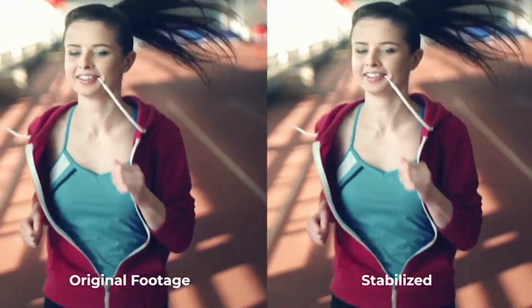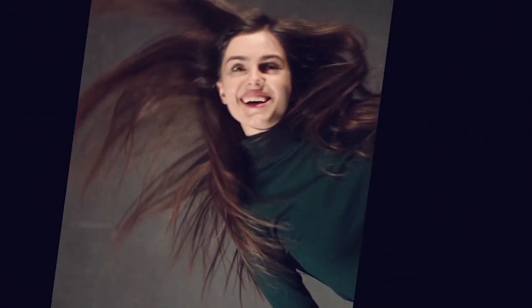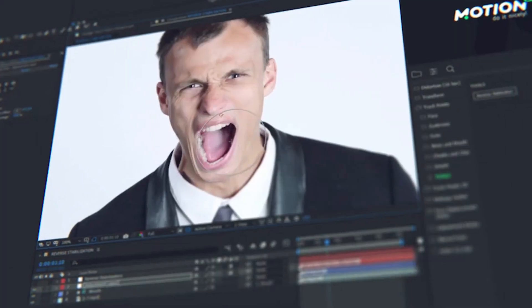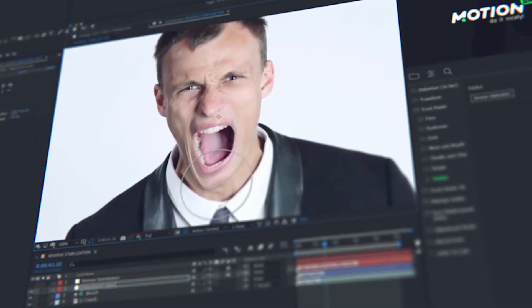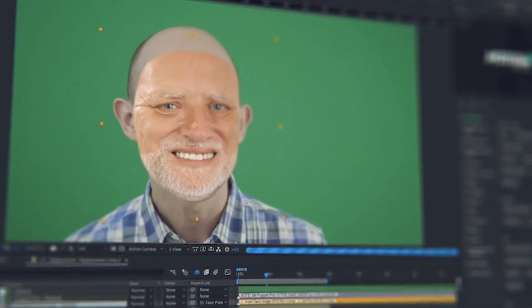Stabilize your video by face in order to make it more expressive. Use reverse stabilization to apply effects from the distortion category to the face. Replace the face using a common photo of another person.